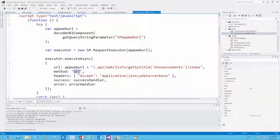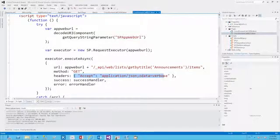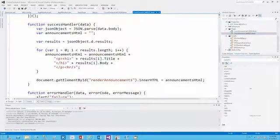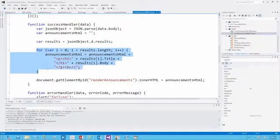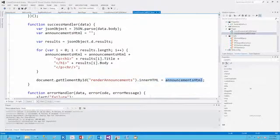Next we'll use the HTTP verb GET, and for the headers we need to tell it that the result should be JavaScript Object Notation, or JSON. The default is XML, but if we want JSON data back, we simply provide the accept header using the value application/JSON OData equals verbose. When the call is successful, it calls our success handler. We parse the data, and once we have the data returned, the data will have an outer .d element, so we'll need to dereference that to get the actual collection of results. Once we have the collection of results, we can iterate through and form an HTML string using the title and body properties. Finally, we look for the element with the ID of renderAnnouncements and set its innerHTML to that value.